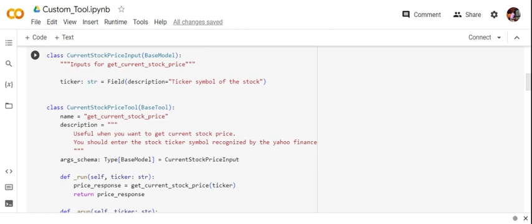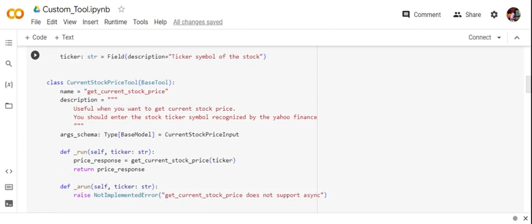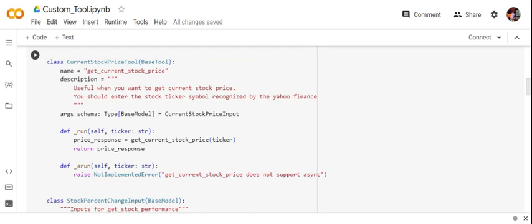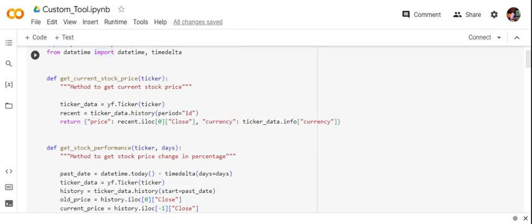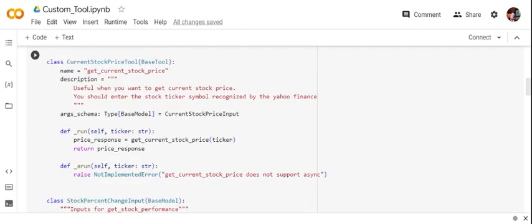We are not using an existing LangChain tool but creating a custom one. For this tool we give it a name and a description. There are three key parts to each custom tool class: first, specify the argument schema — here we pass the CurrentStockPriceInput class as the type for args_schema. Then we define two methods for overriding: _run and _arun (the async run). For _run we call the get_current_stock_price function passing the ticker and returning the price response. For the async version we raise a NotImplementedError since async is not supported.